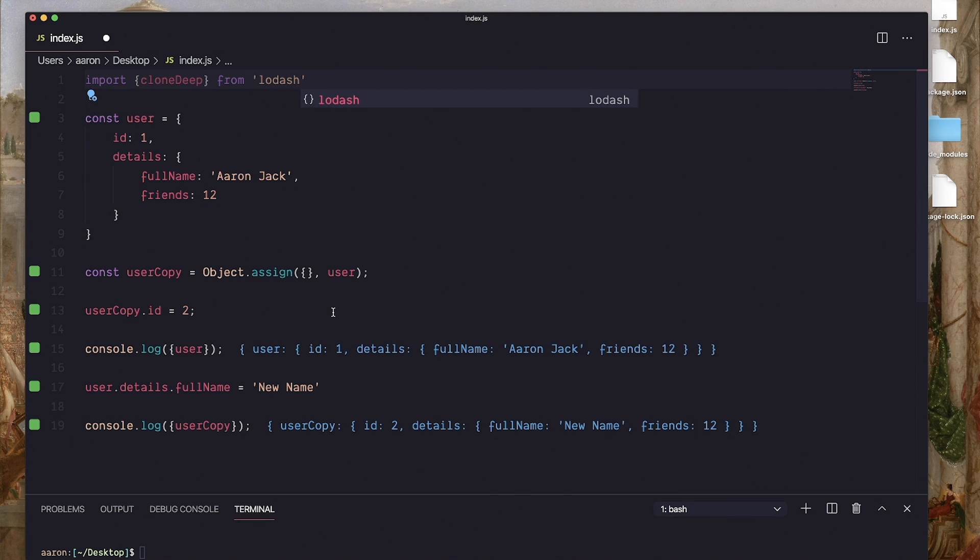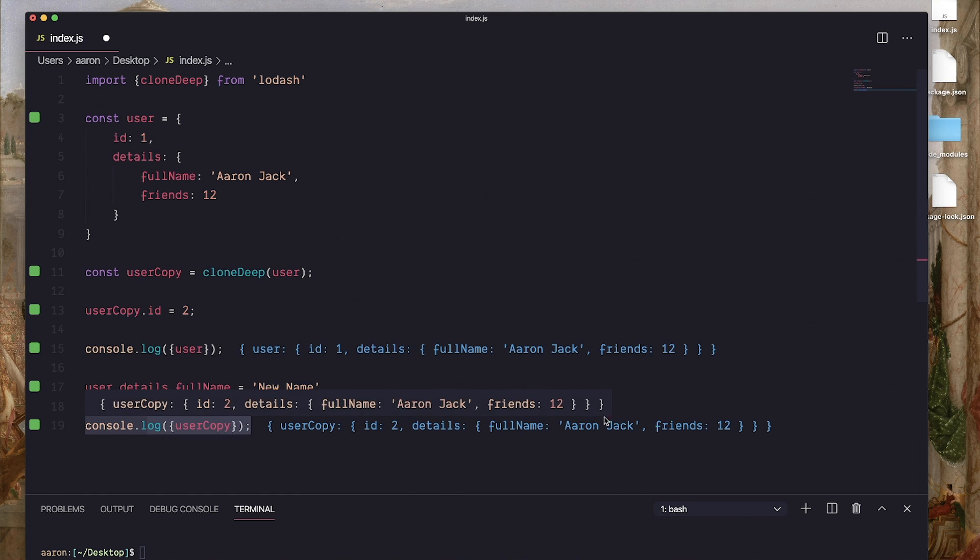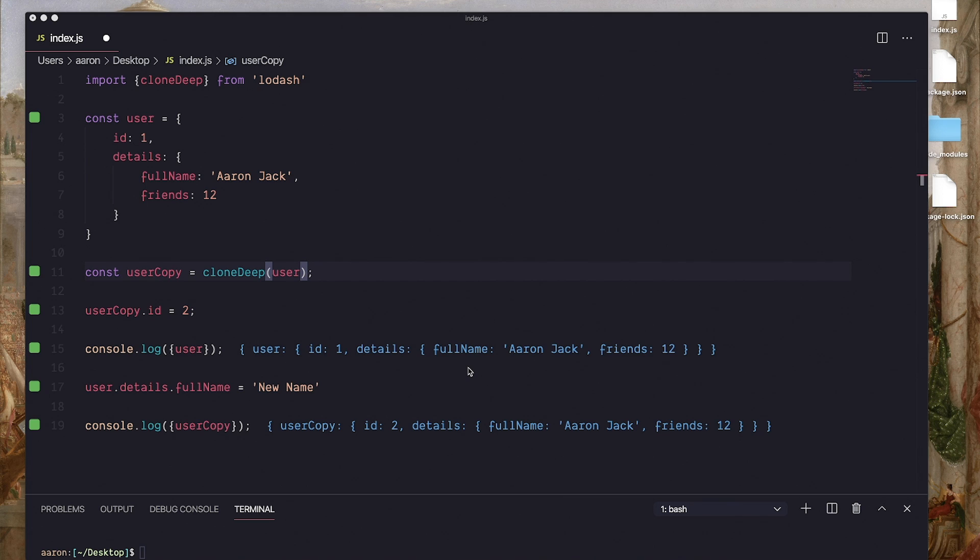Now with that installed, we can import clone deep, like so, with module import. And then just replace object assign with clone deep. And now we can see that actually fixed our problem. Changed the original name to new name and our user copy has maintained our copy name.